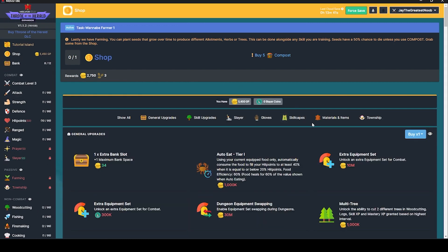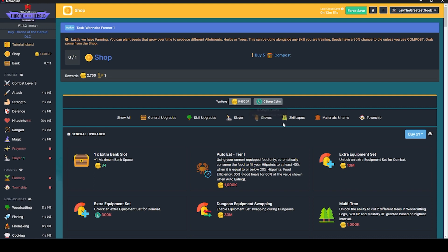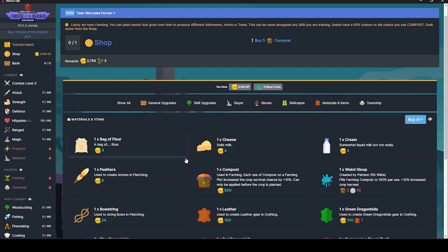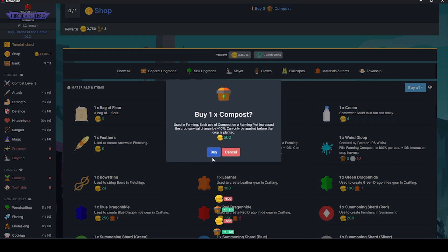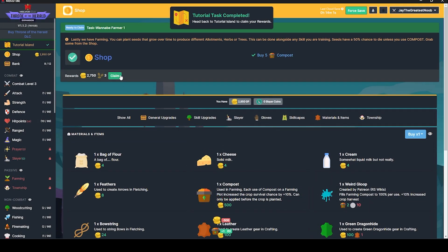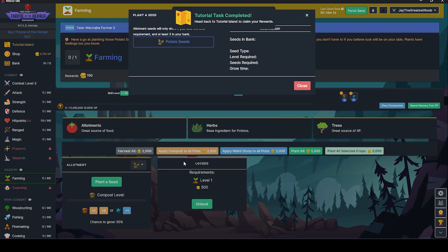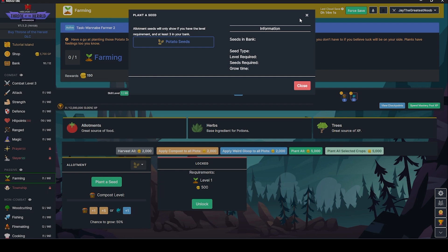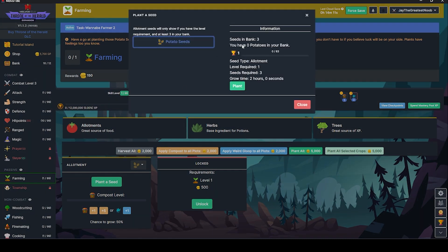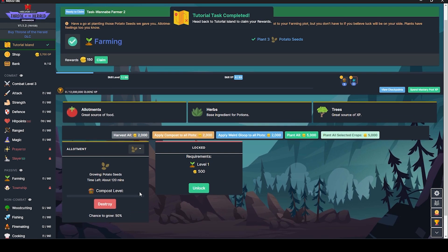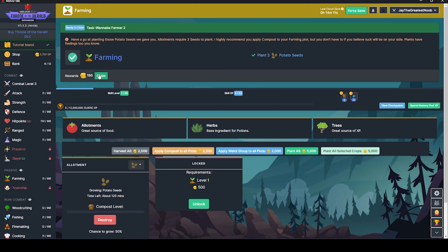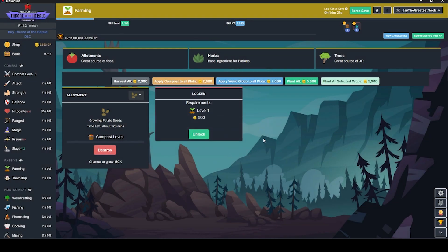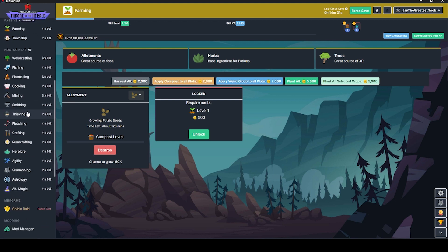What's up next? Buy five compost. Okay. Let's click up here to get there. Compost. One, two, three, four, five. Stuff's kind of expensive. Now we're going to go down to farming. Plant a seed. I'm guessing it's potato seeds. Plant three potato seeds. So potato seeds. Plant. Is that it? Tutorial Island complete. Now it's up to you. Go forth and begin your massive journey within Melvor Idle. We'll let those just grow.